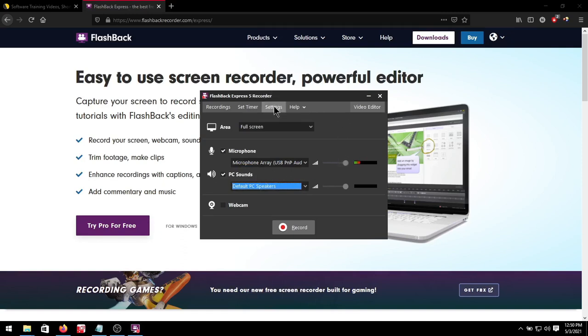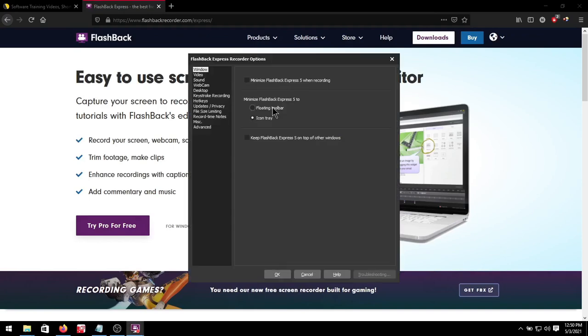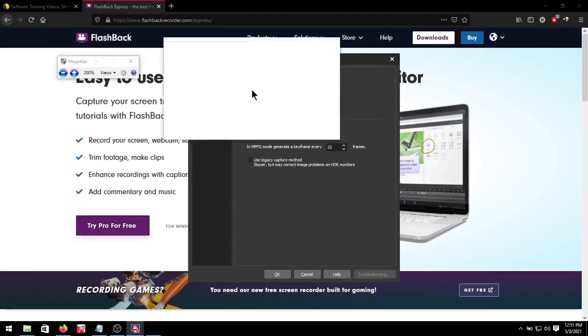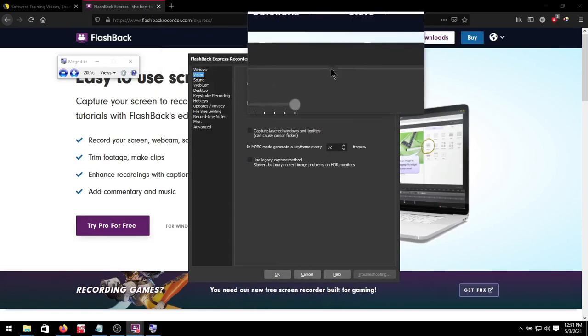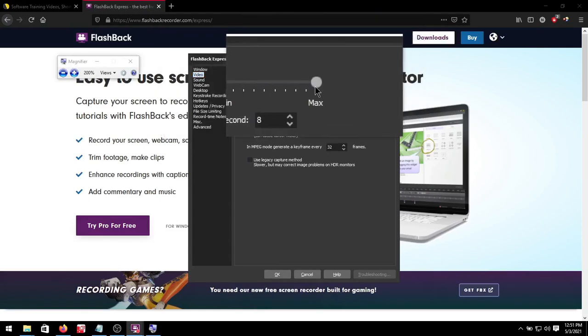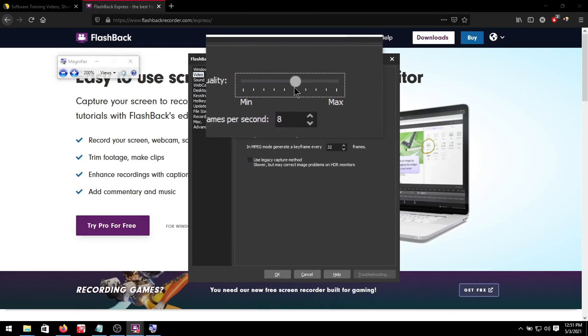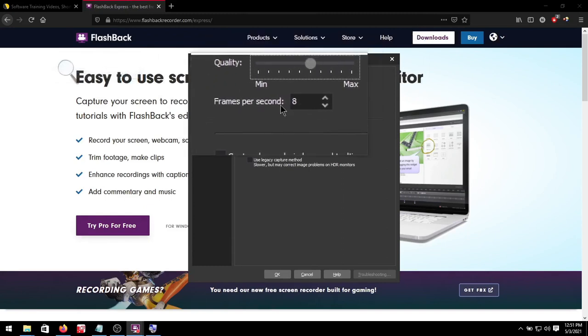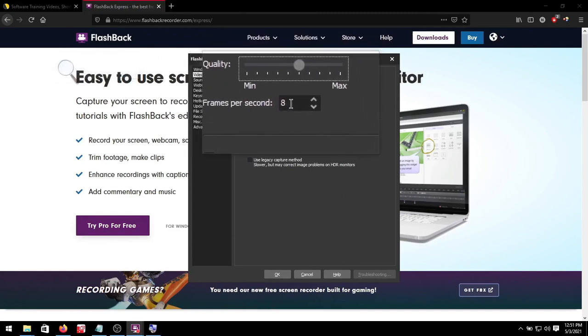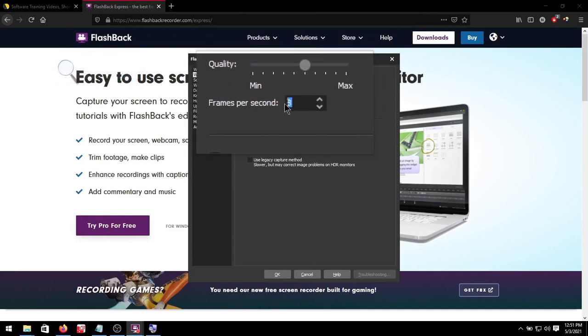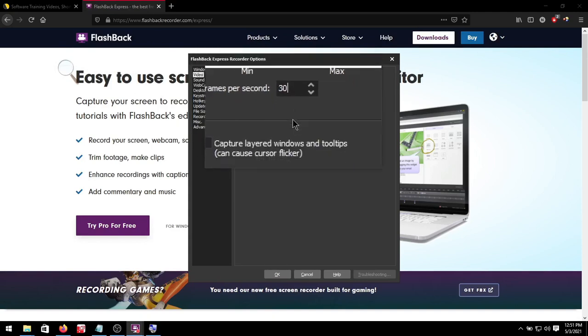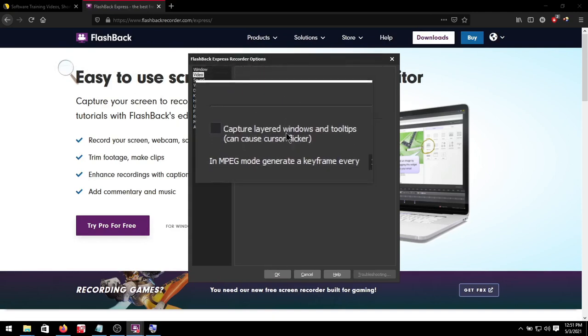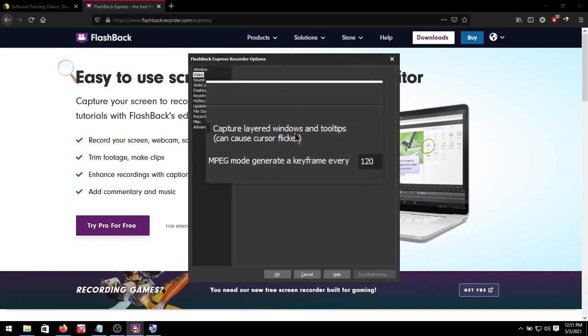Okay next up under settings. I want to go to video. Then we'll set our quality to around 60% and our frames per second we'll set this to 30. Next up I want to enable capture layered windows for tooltips.